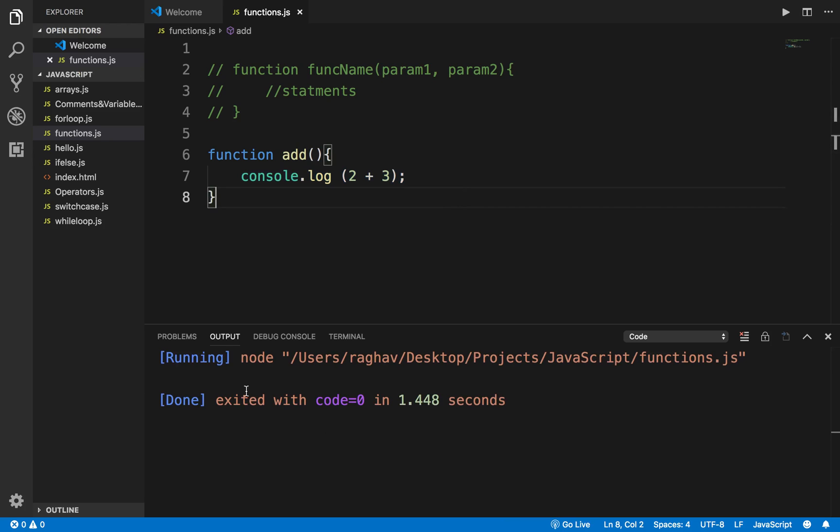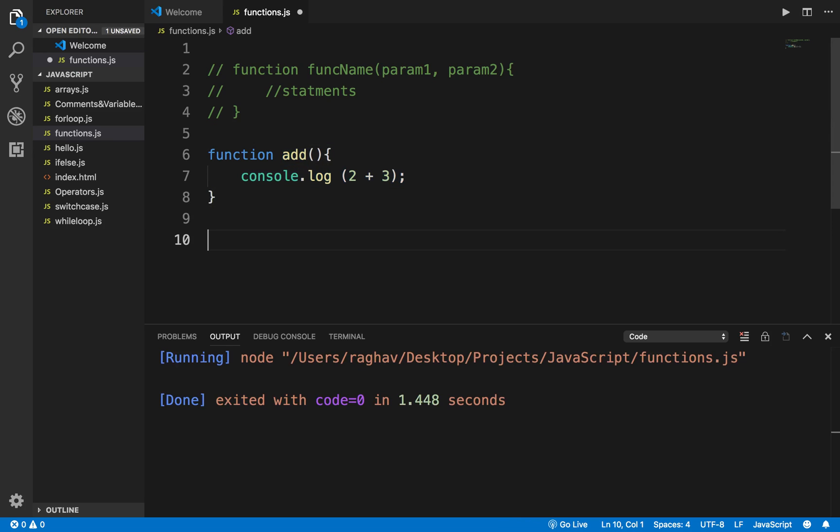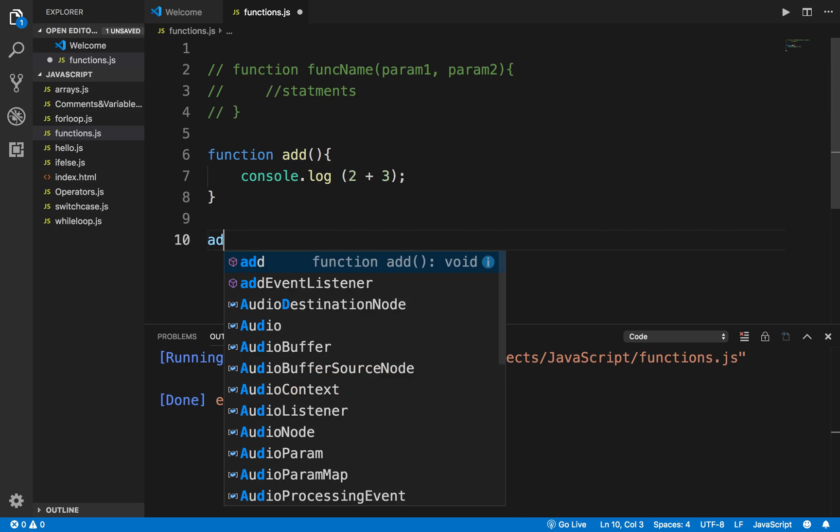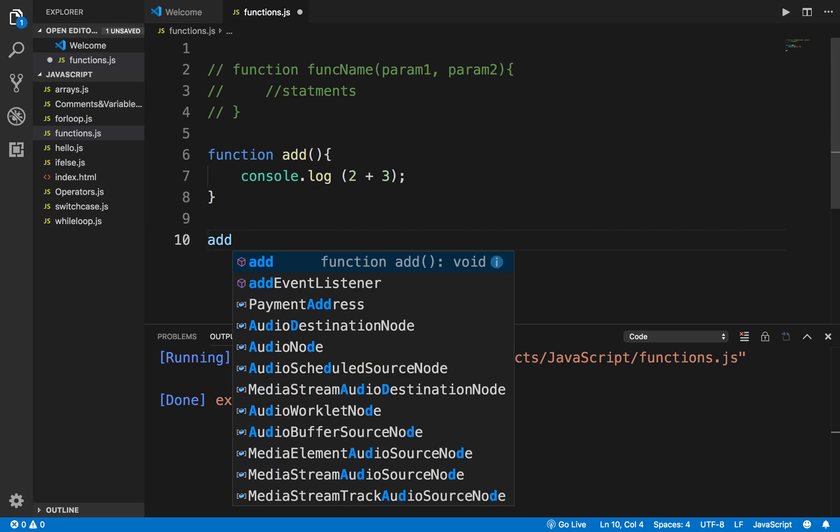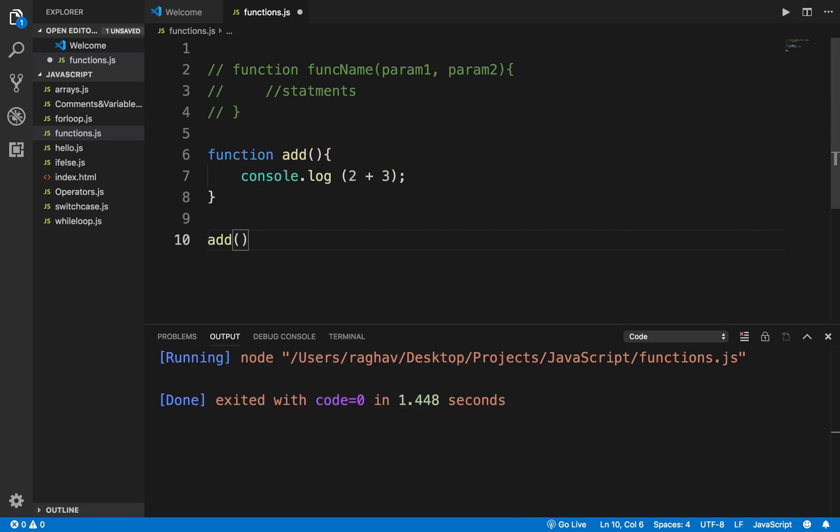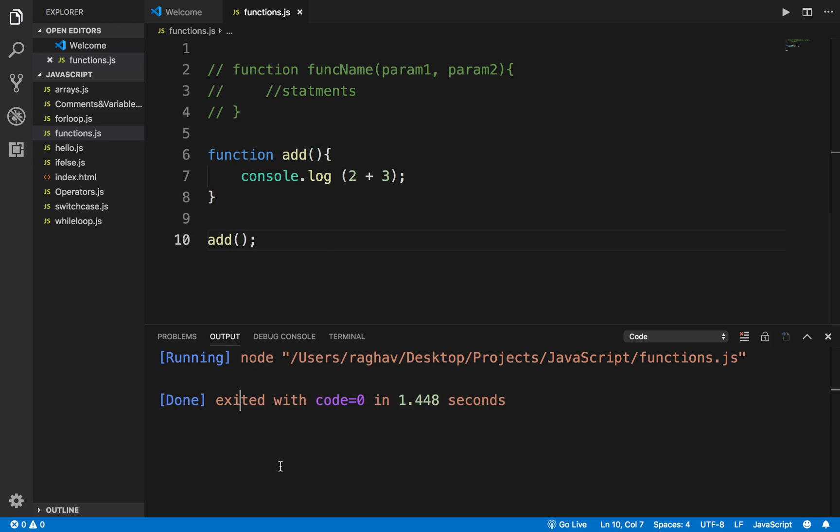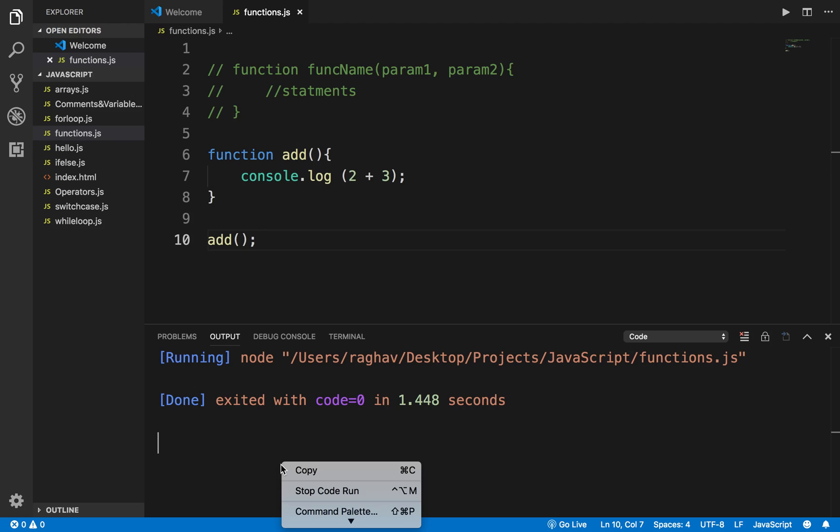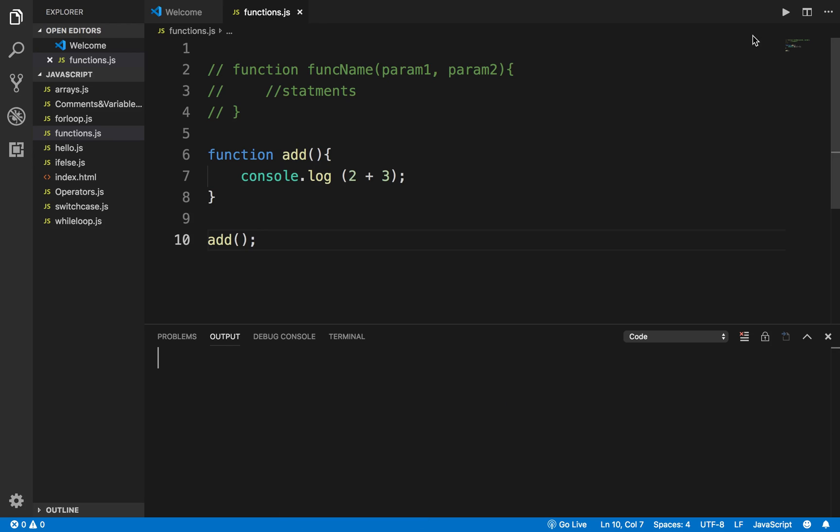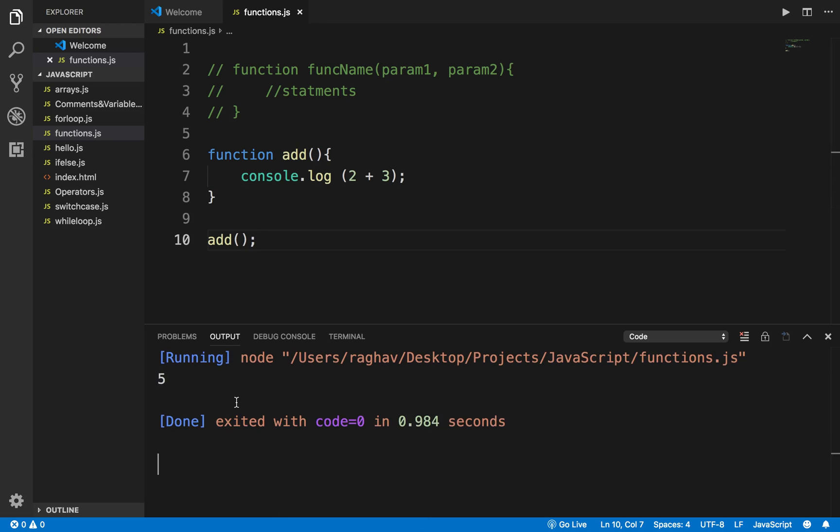If I run this, you can see nothing happens. Nothing is printed on the console because I have to call this function from outside. To call a function, I just give the function name and brackets. Since this does not have any parameters, I do not have to give any arguments here. I can now run the program and you can see it is printing the sum of 2 plus 3, which is 5.